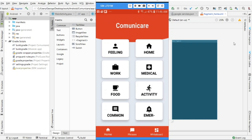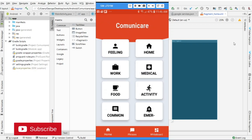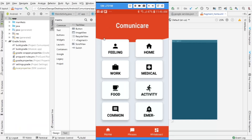Hi everyone. In today's video we are going to continue building the application. In the previous section we added the button navigation menu, and so in this section we are going to build the home screen in which we are going to use grid layout and card view.